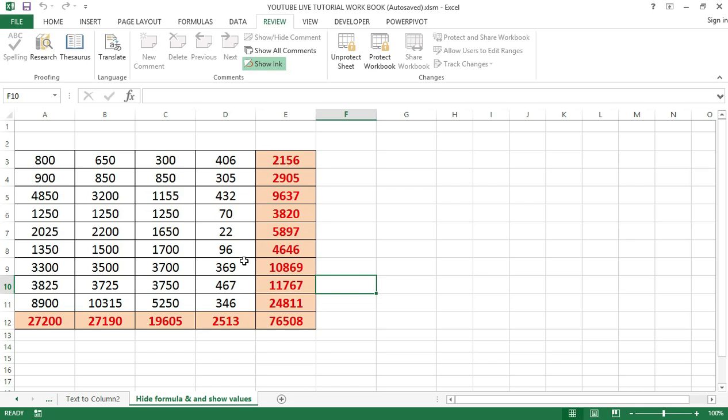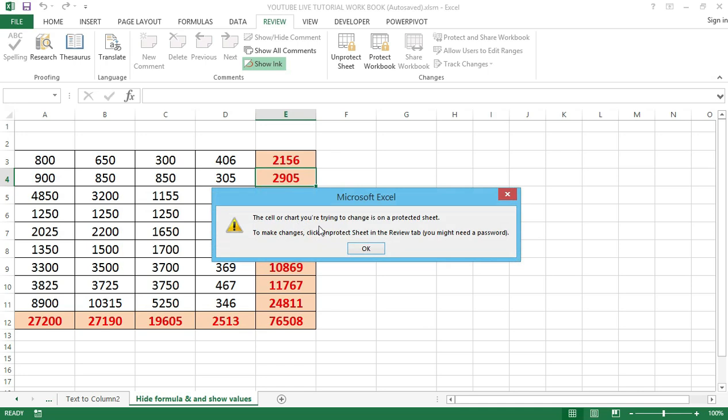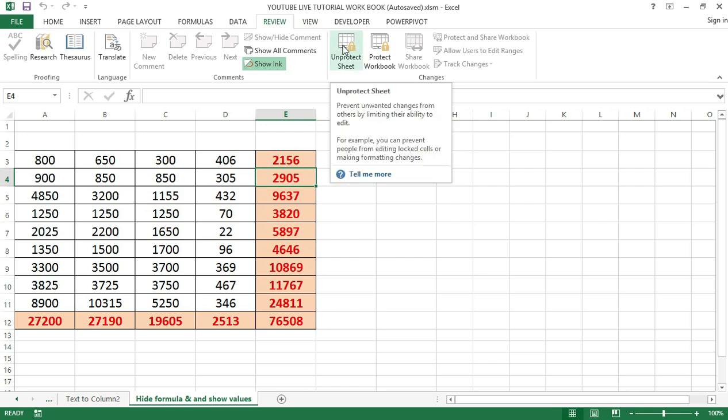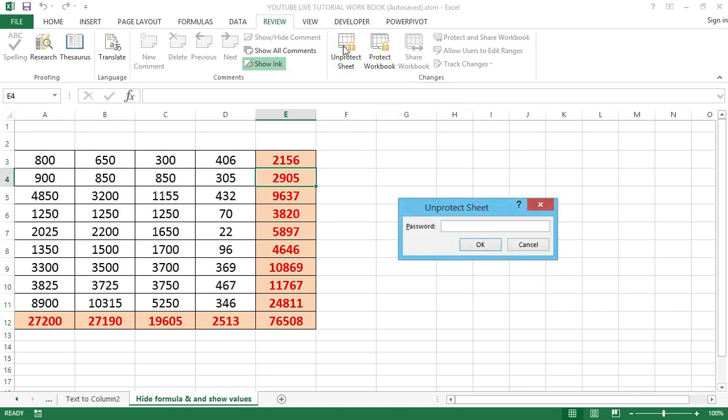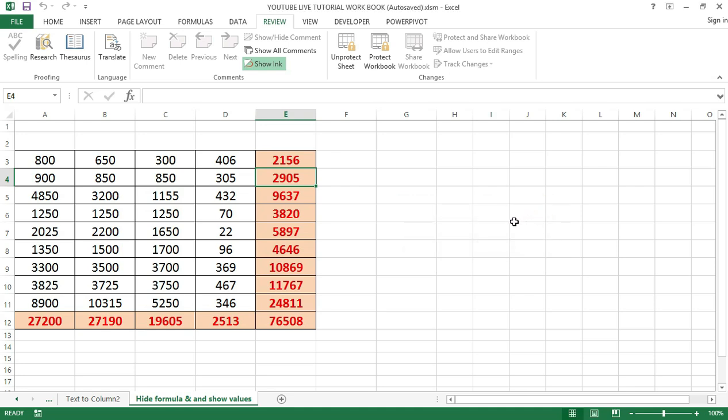Once locked, you will notice that most of the options in the ribbon are unavailable. If you try to change anything in the worksheet, it shows a prompt: the cell or chart you are trying to change is on a protected worksheet. To unlock the worksheet, just follow the procedure we used in the previous step. Click on the Review button and click Unprotect Sheet. If you've used a password to lock the worksheet, it will ask you to enter the password to unlock.